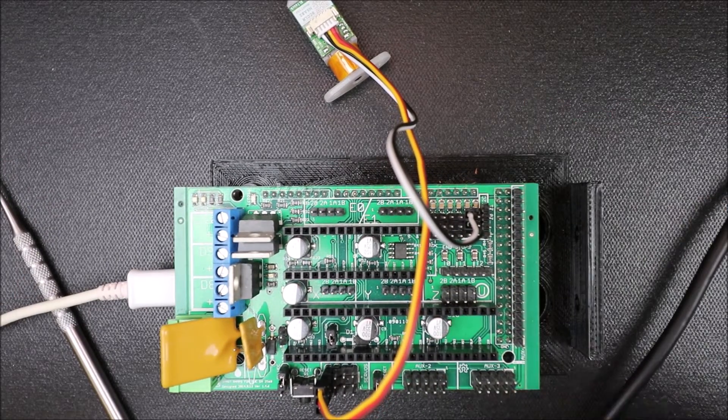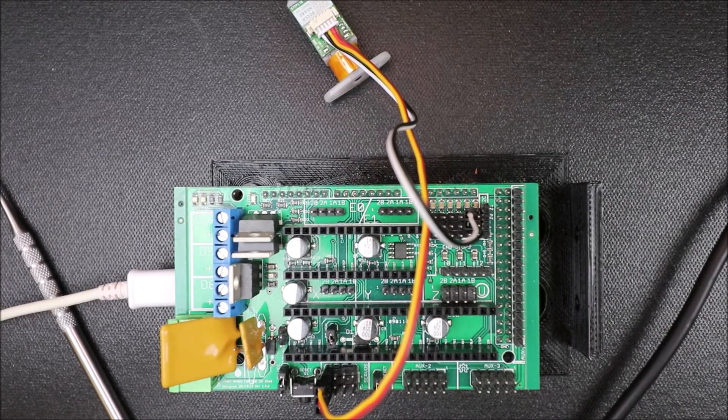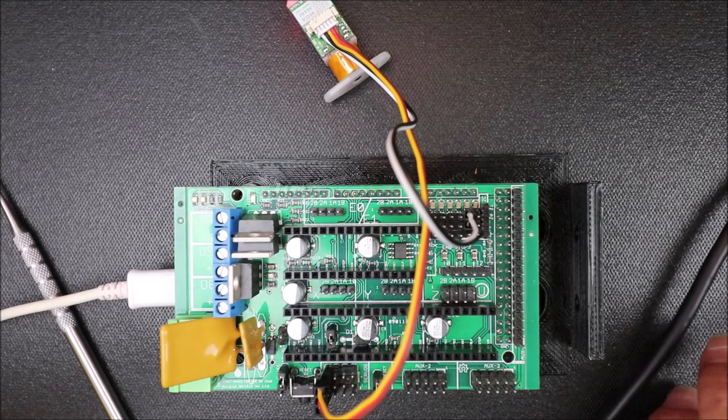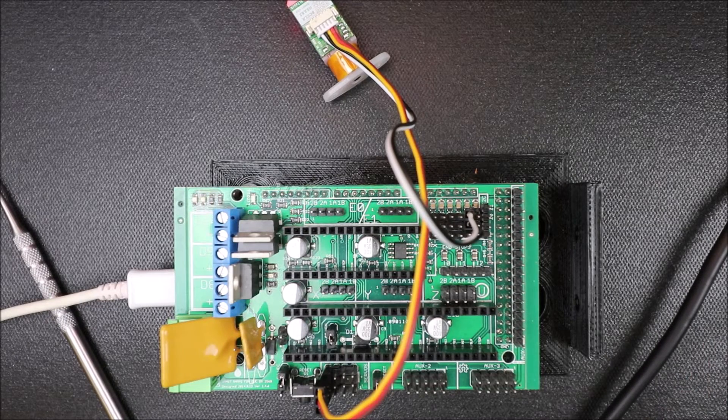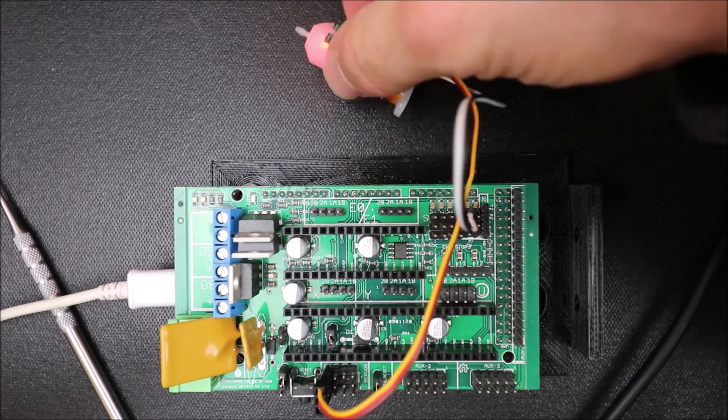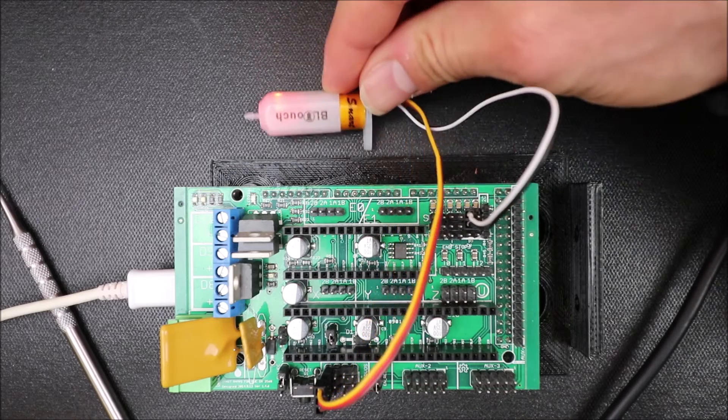And the other end goes into the computer and you are going to hear a beep. And in a moment I will show you how we are going to load the Marlin firmware.